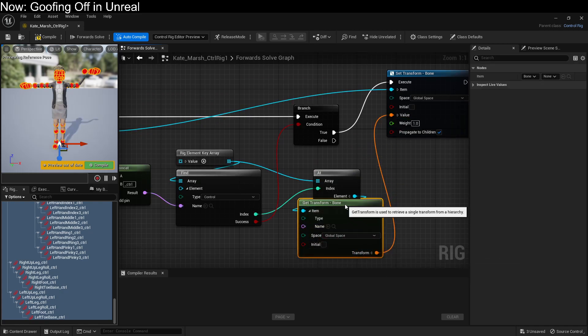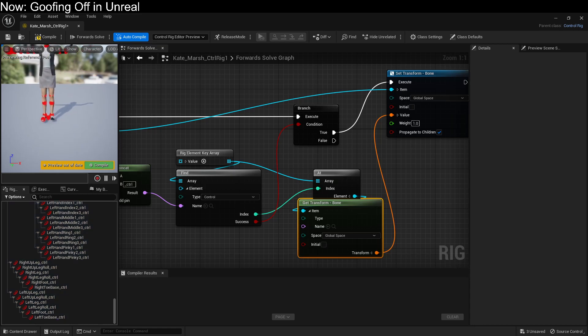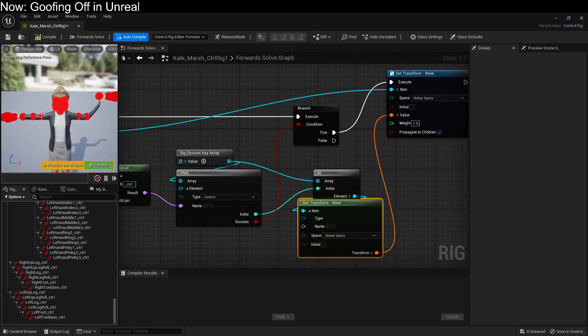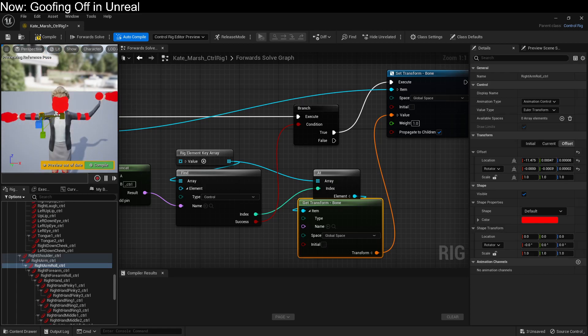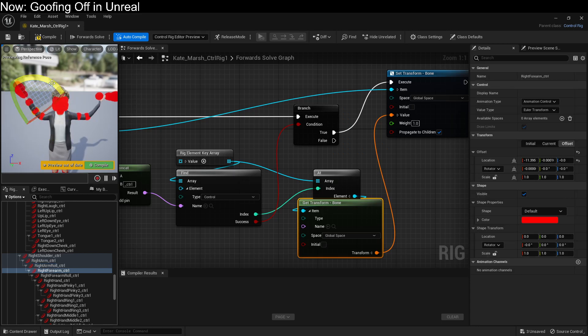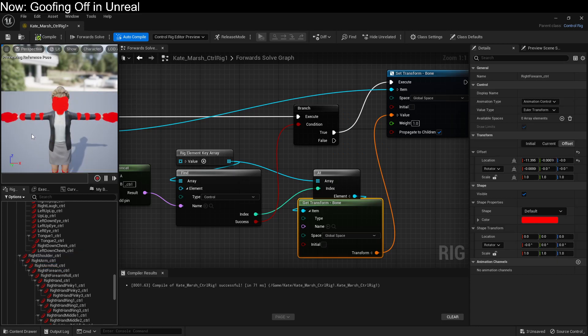There we go. So now you can see that we're set up. We can now modify any of these controls, and they will change exactly what the character is doing. So we're going to hit compile, and that will reset all of this stuff.